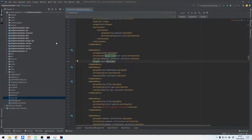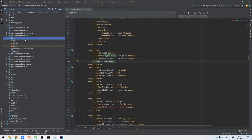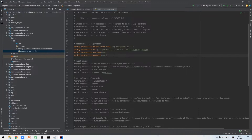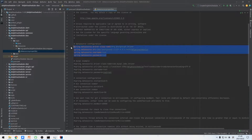Next, we need to change the MySQL data source configuration of the DAO module to the newly created database. We open the DAO module and find the datasource properties file inside the resources folder. Comment out the PostgreSQL config and add the MySQL config.